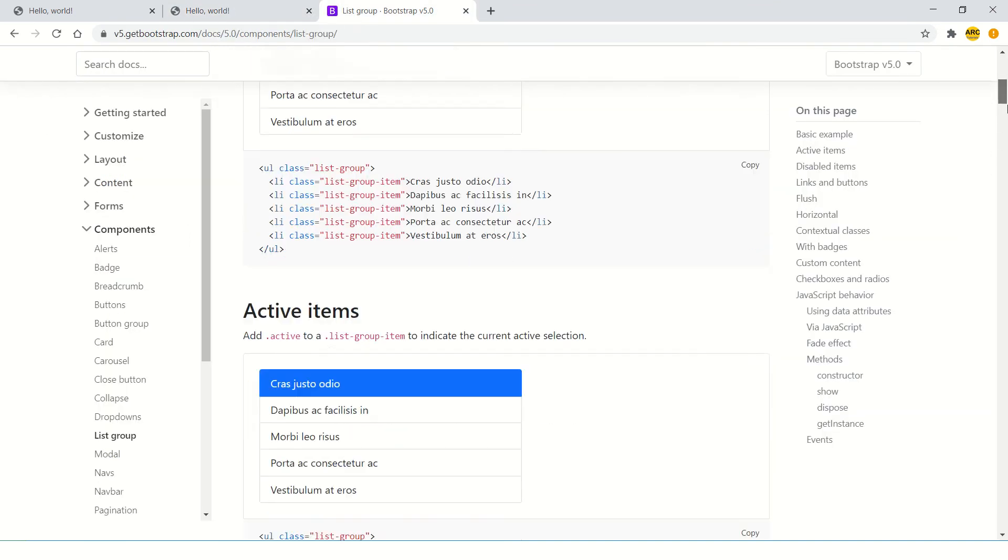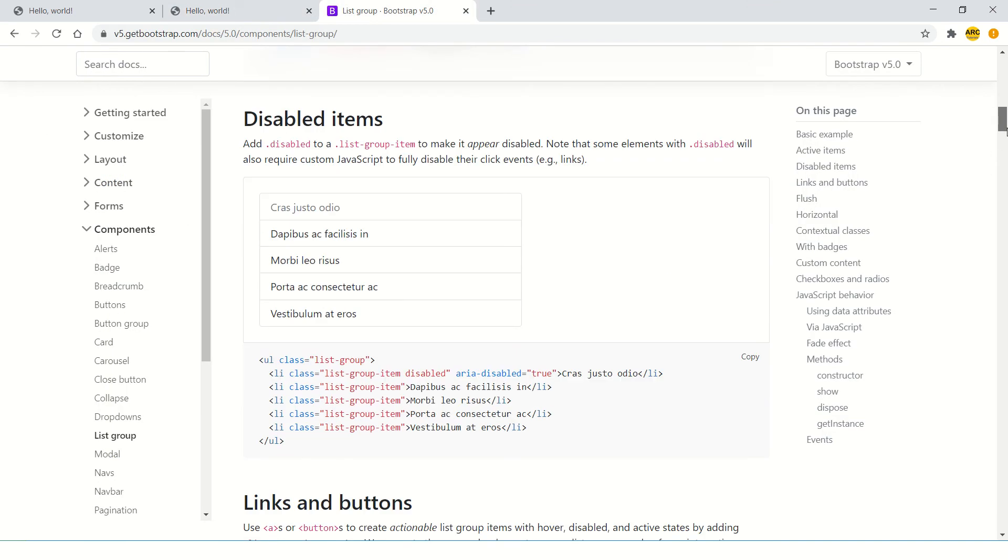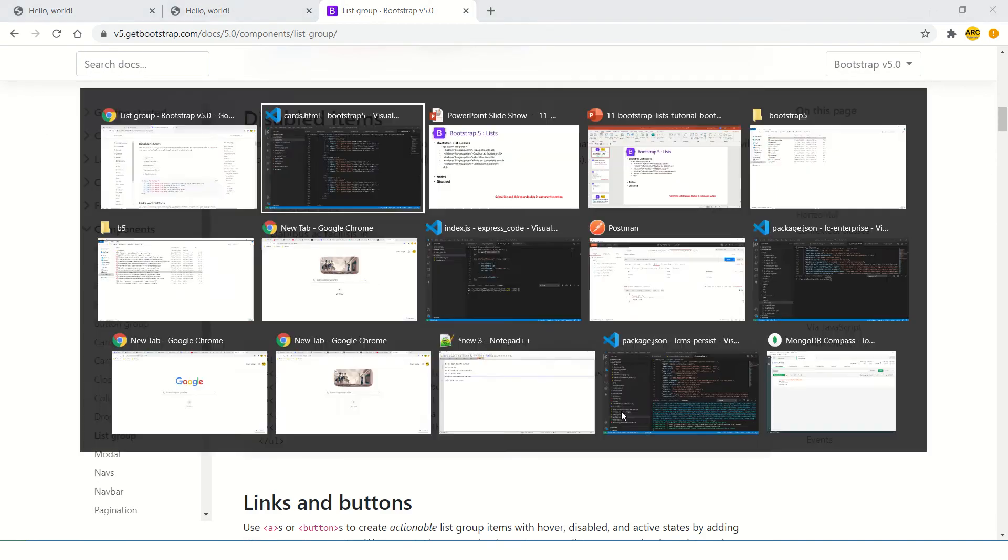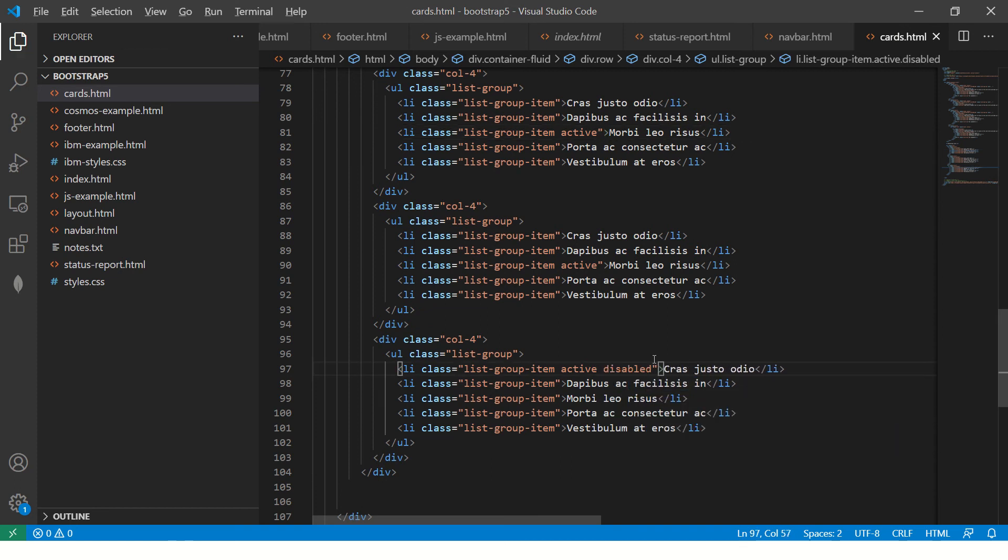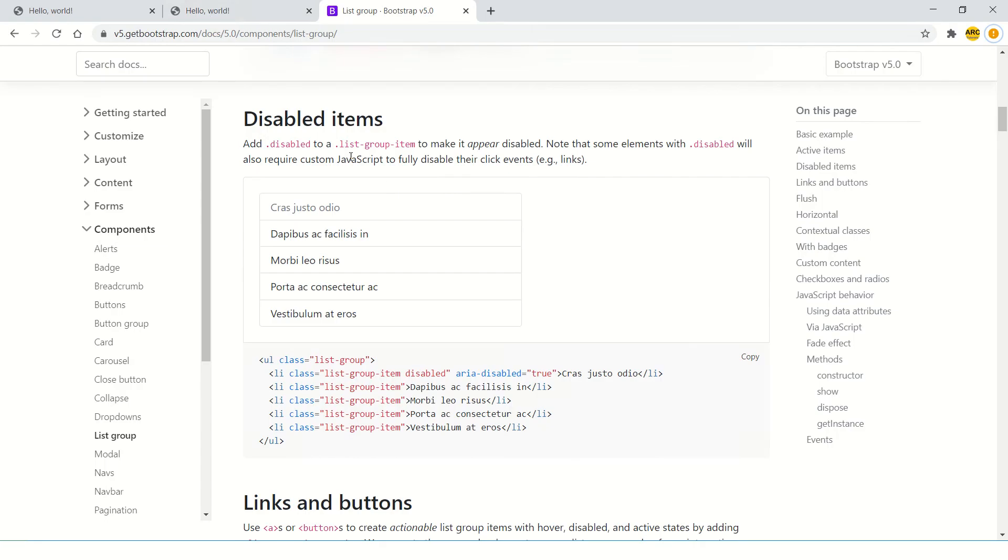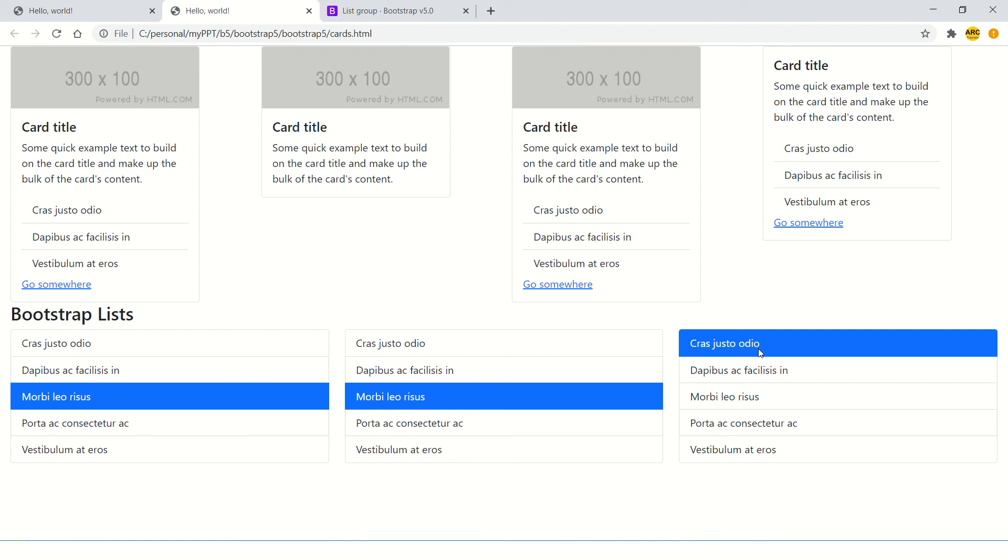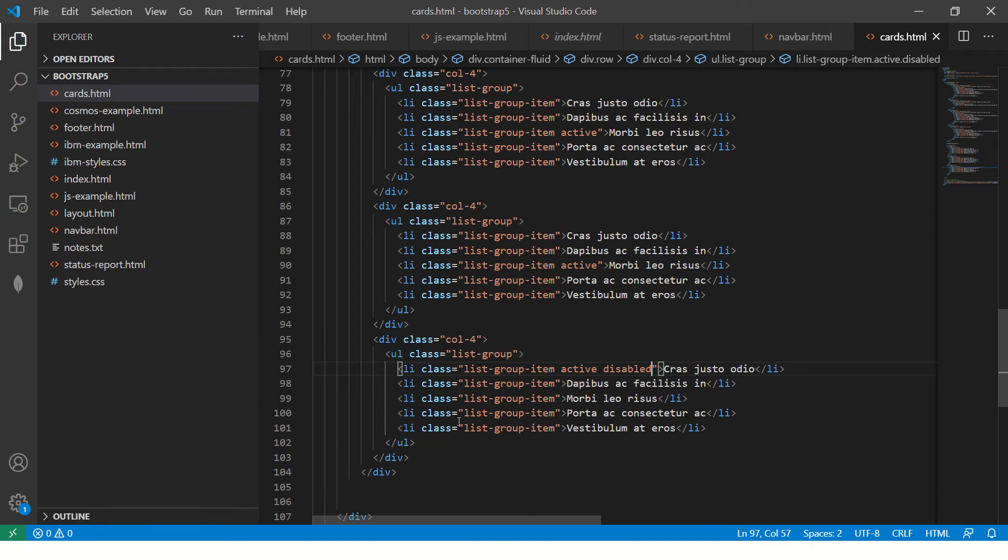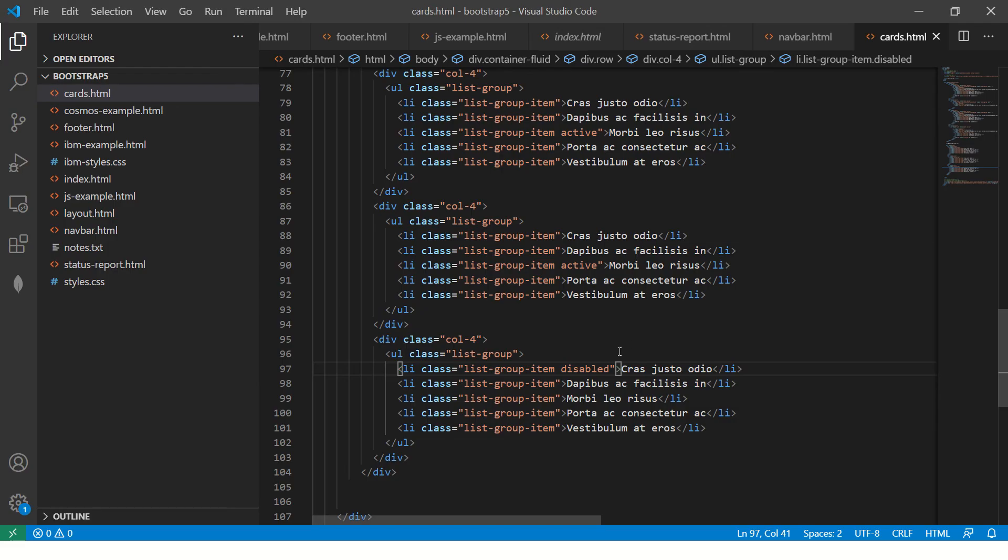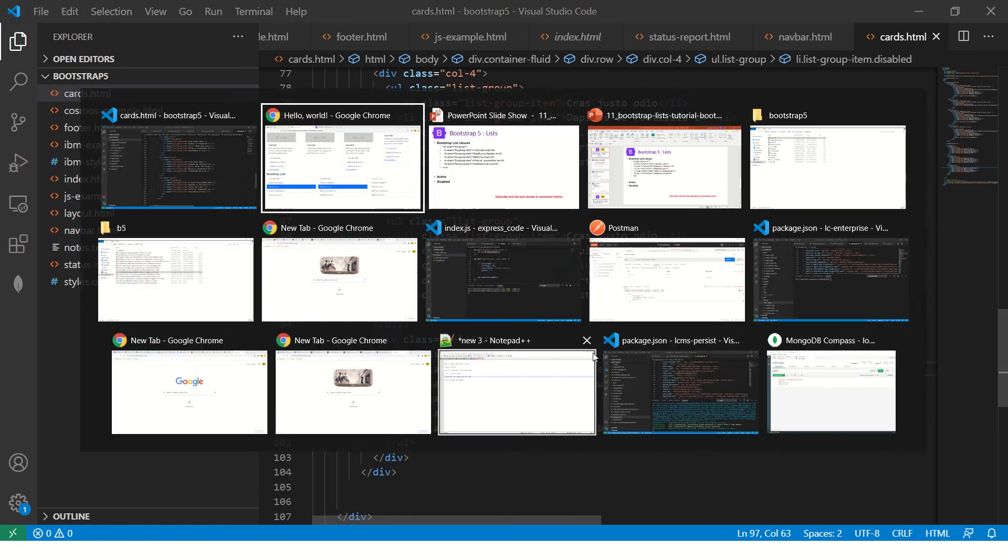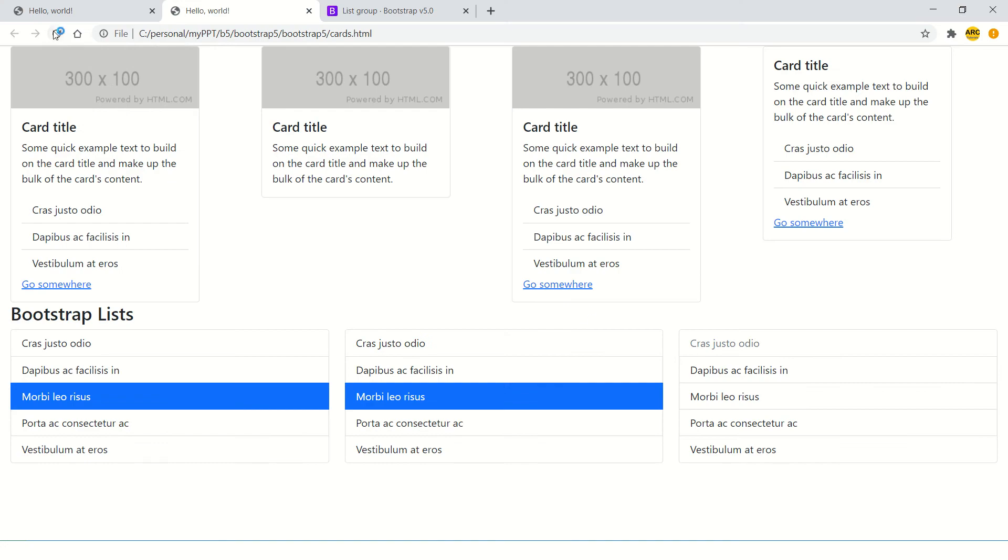Similarly, you can make them as disabled just by adding the keyword disabled. Now this is disabled. You see the difference between the font here - this is black, this is light gray. That's why it says it's disabled.